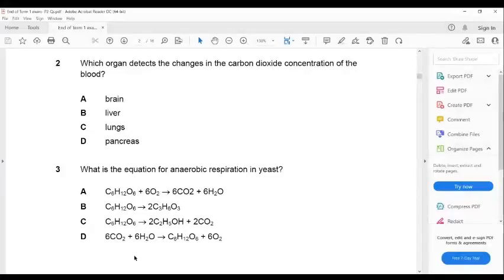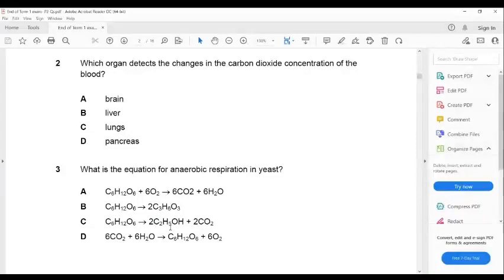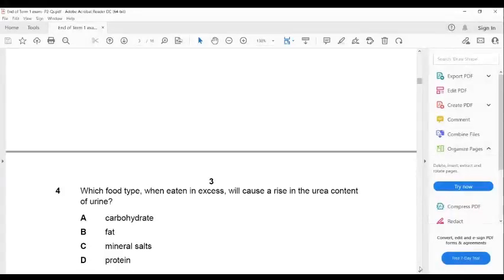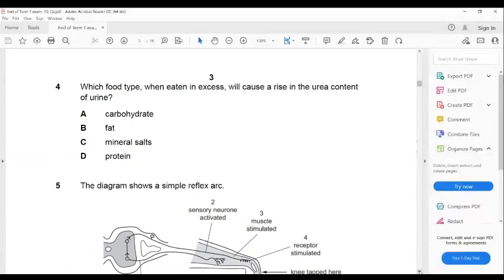The answer is C, because C6H12O6 is the formula of glucose, which is broken down into two molecules of C2H5OH — the formula of ethanol (alcohol) — plus two molecules of carbon dioxide. You should memorize the formula of each of these chemical molecules.